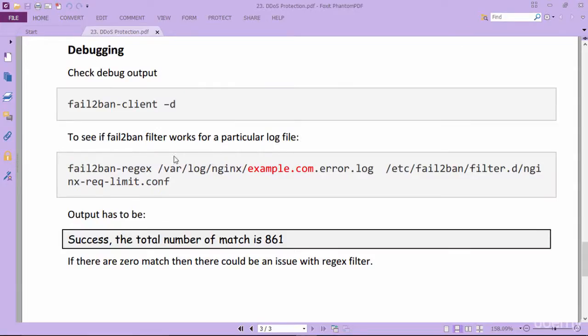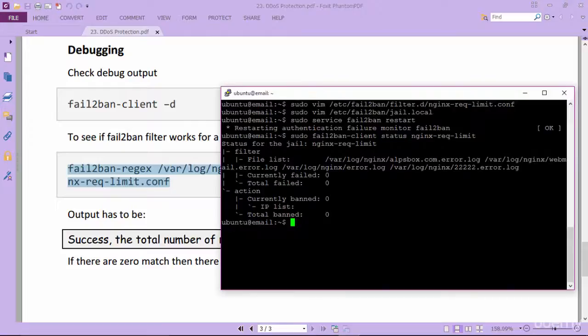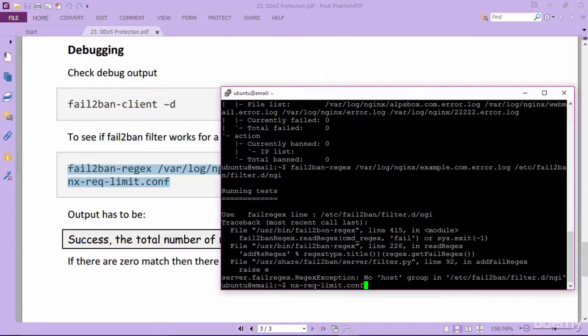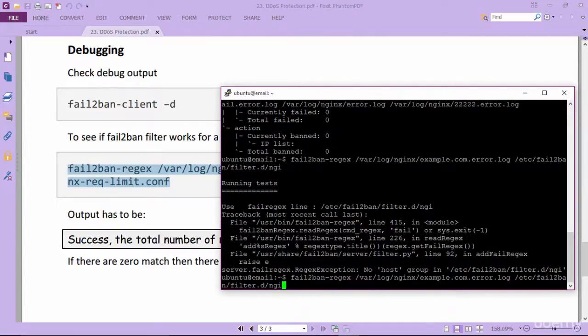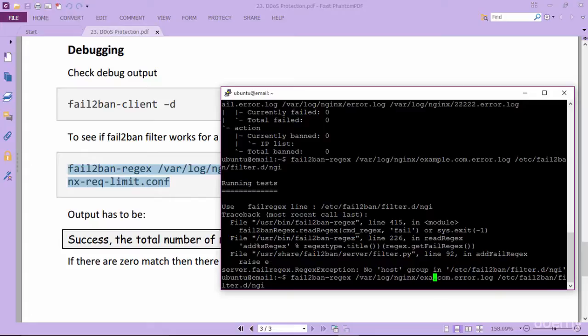Next to see if fail2ban filter works for a particular log file, execute this command. Paste it carefully. Replace example with your domain.